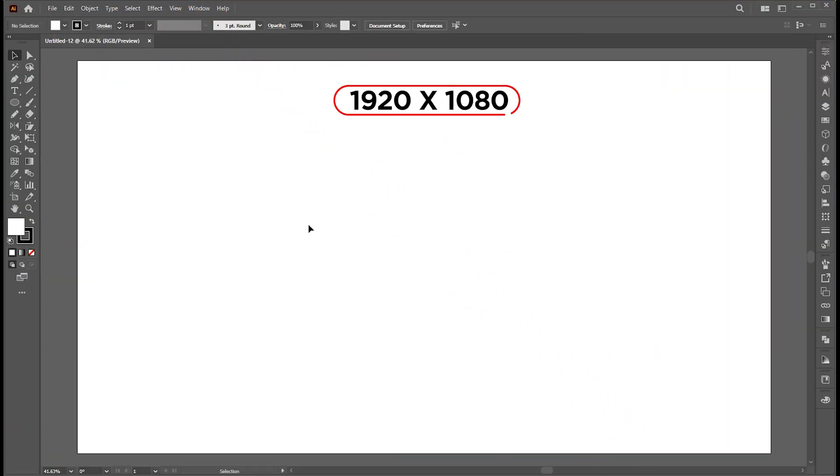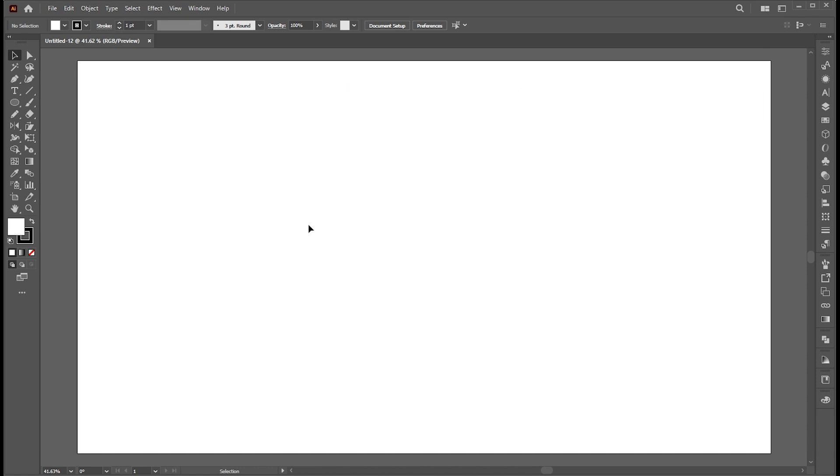The artboard size is 1920 by 1080. First, select the type tool and type the text.